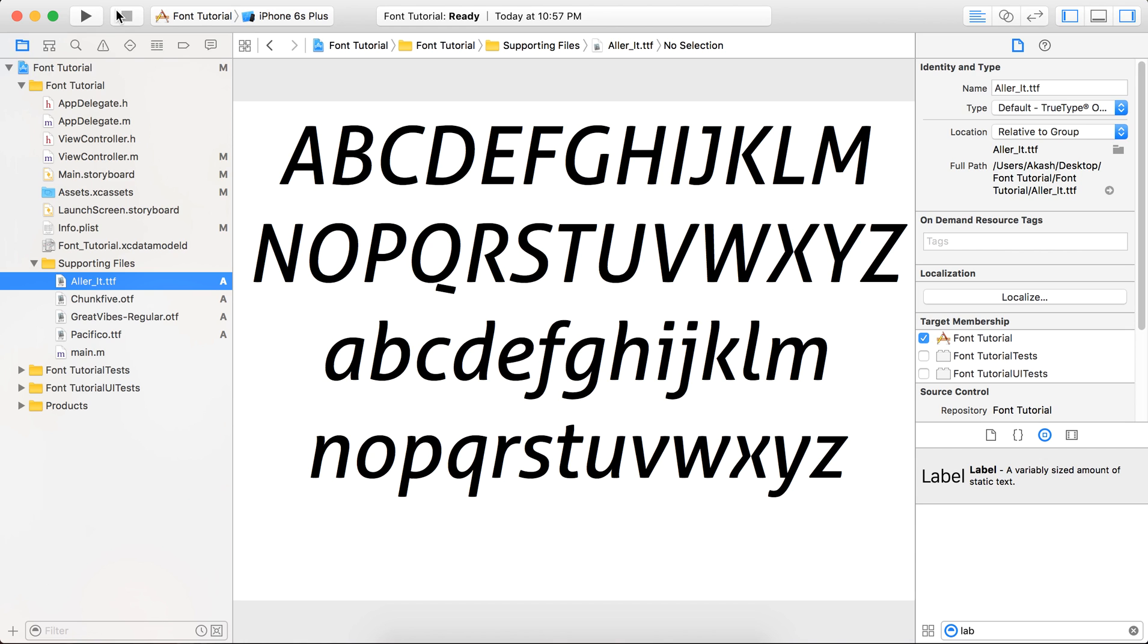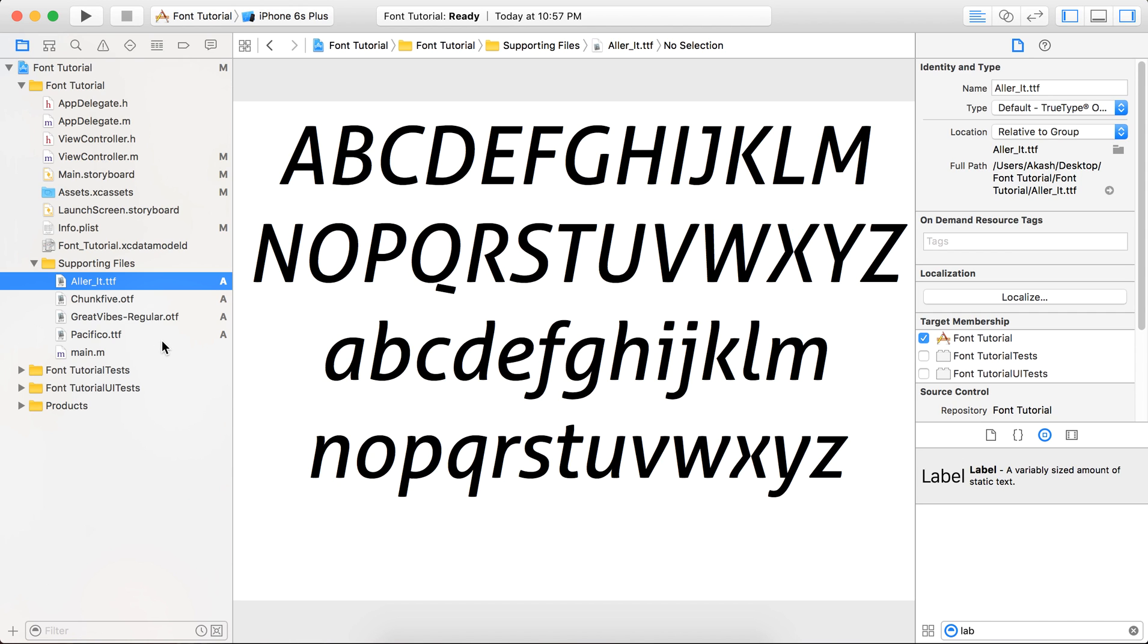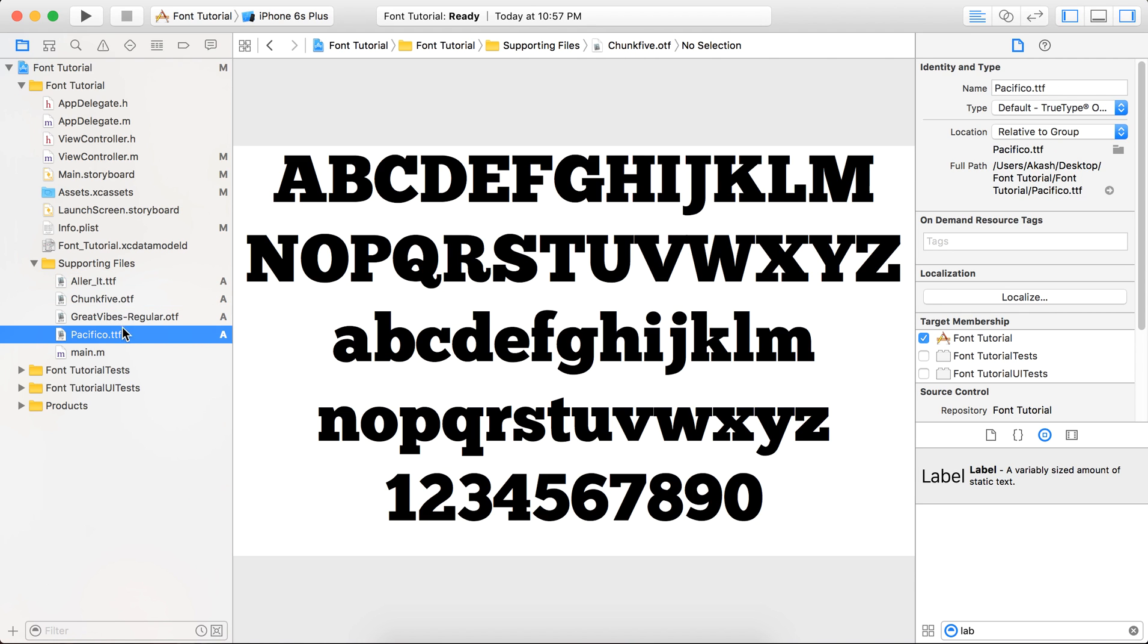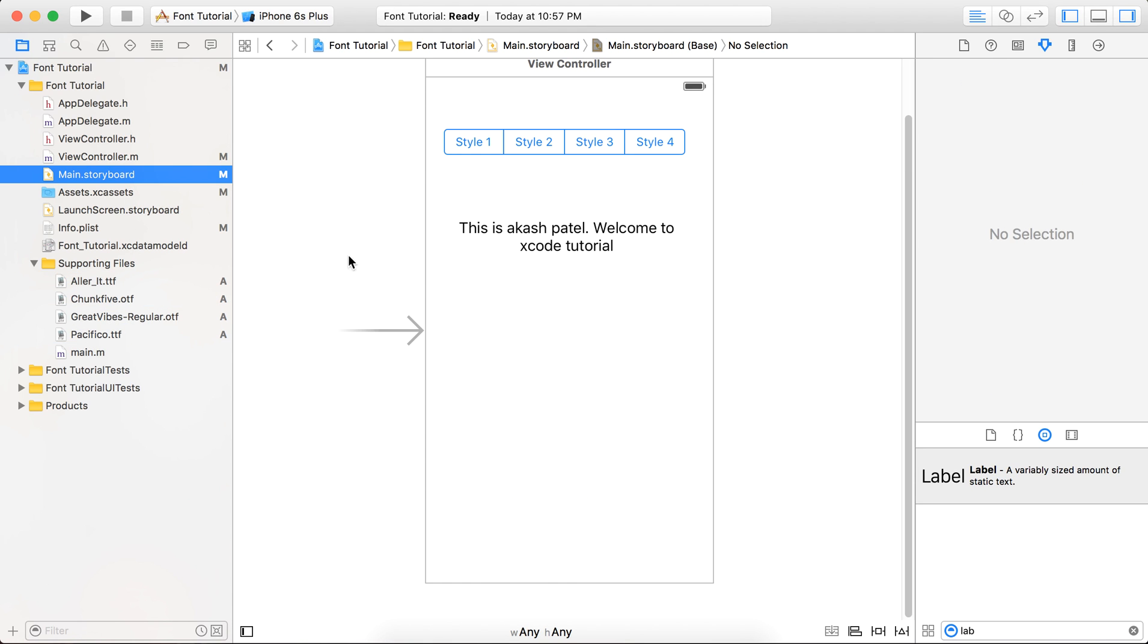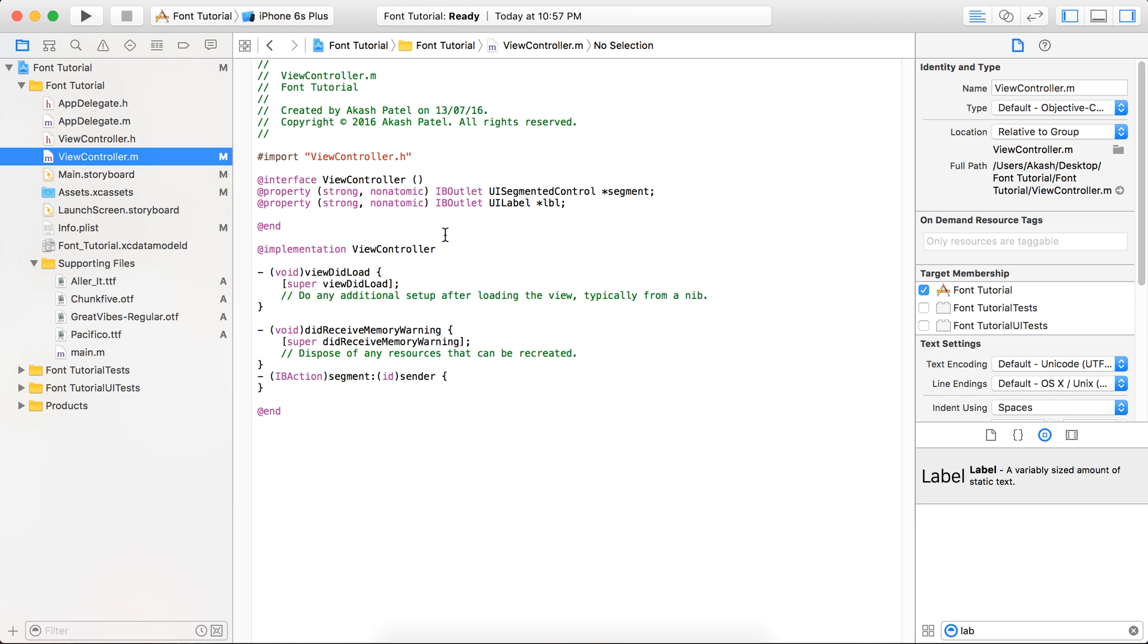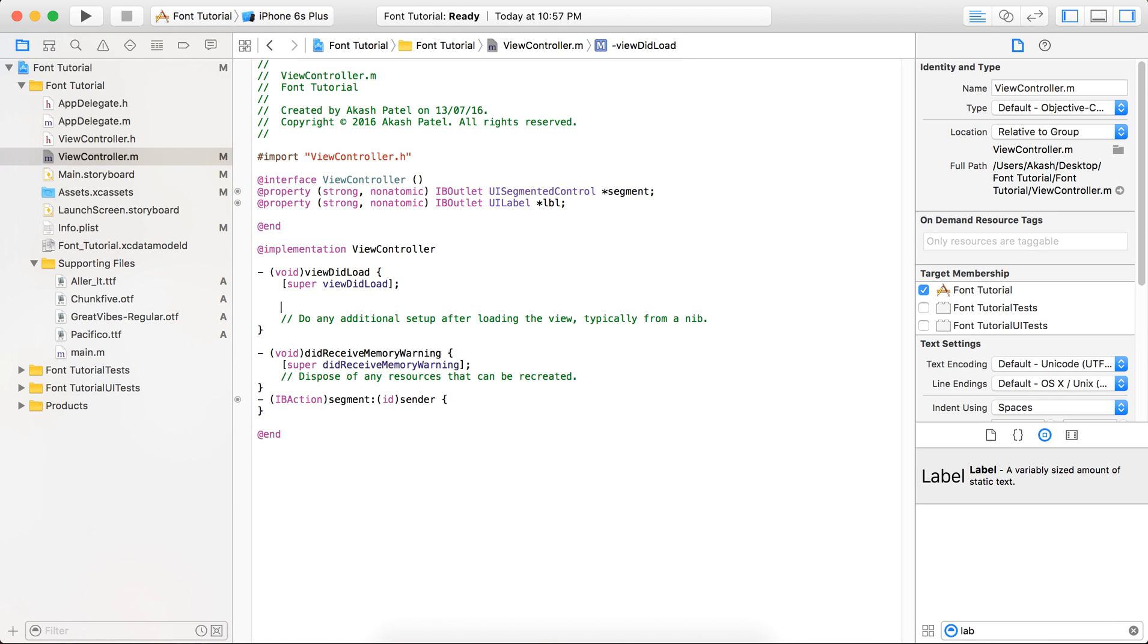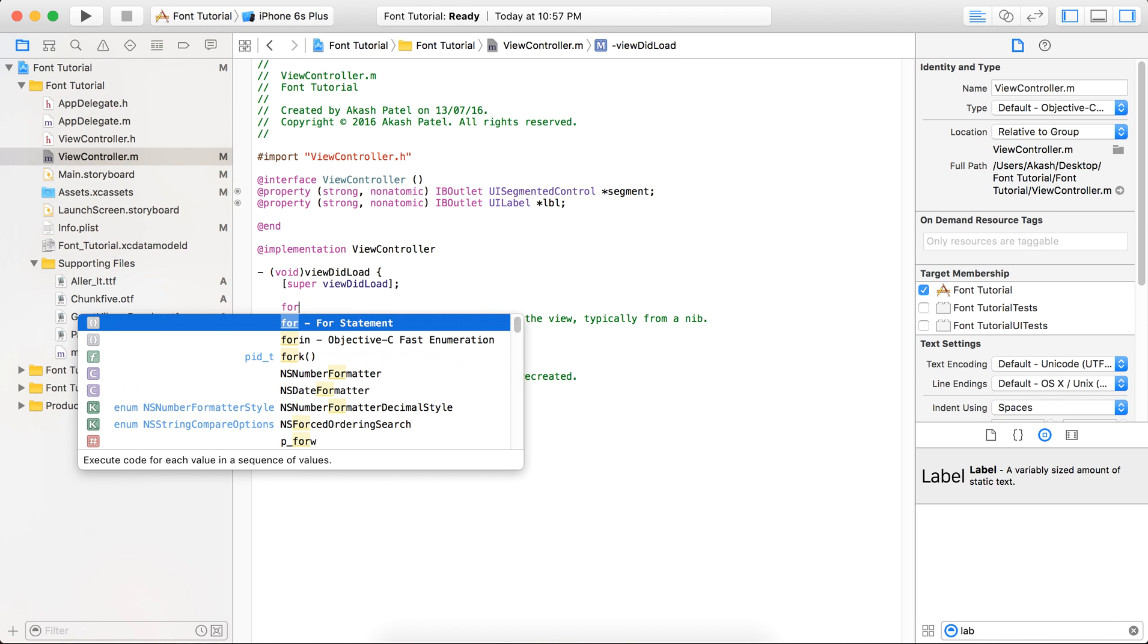So now after it, here you can see that the names Alert_underscore_ID.TTF, Chunk5.OTF - these are the names of the font files, not the actual name of the font. We are going to use the font name, not this file name.